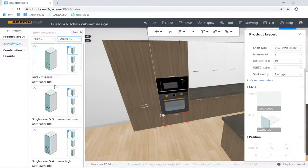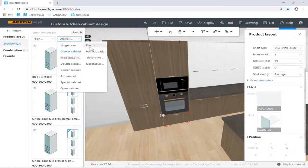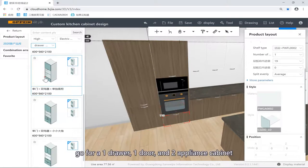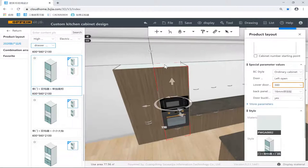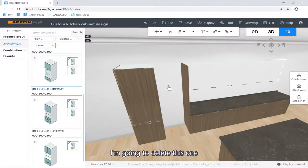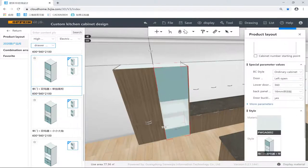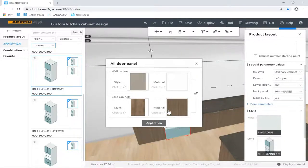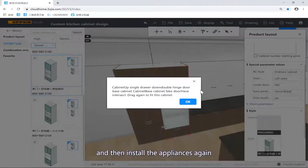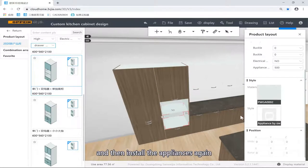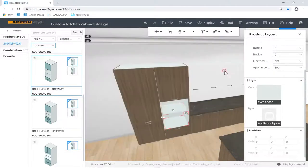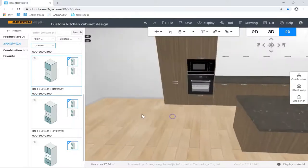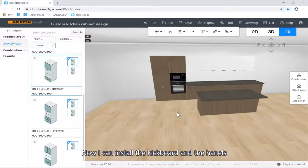Go for the drawer cabinets — actually the fridge cabinets and the drawers. Go for one drawer, one door, and double appliance. I'm going to delete these ones and put these ones right here. Apply the door panel style. Then install the appliances again — oven at the bottom, microwave on the top parts.